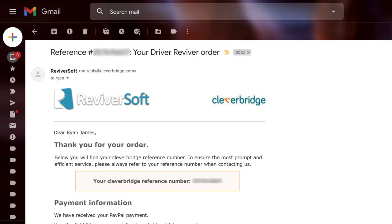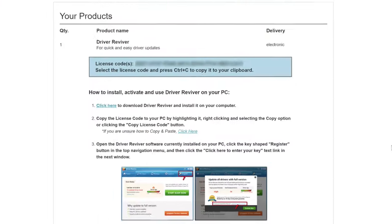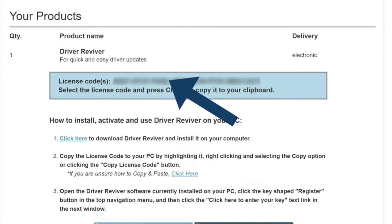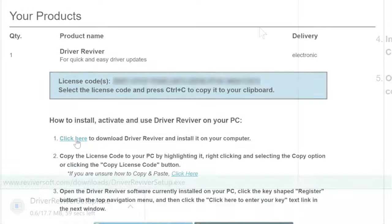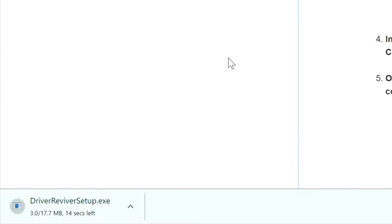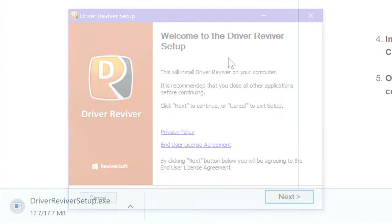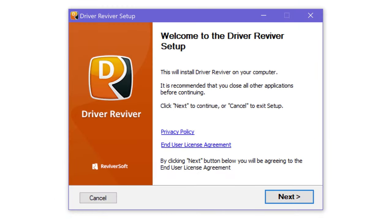In both cases, you'll find your license code right here. And if you haven't installed Driver Reviver already, you can also find the installation file right here to download, open up, and install.